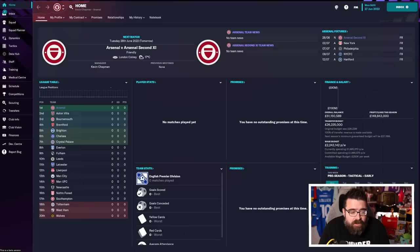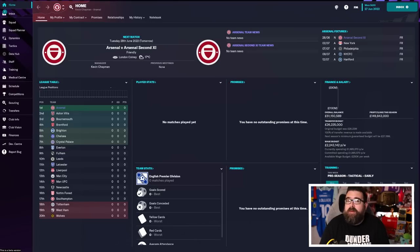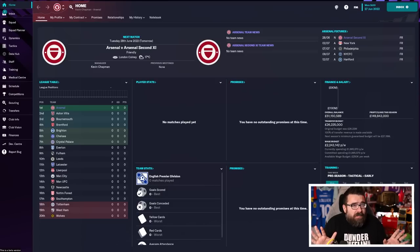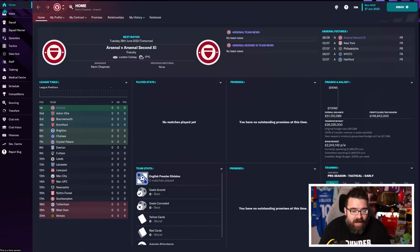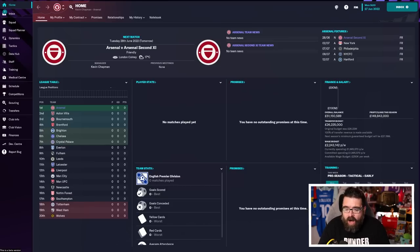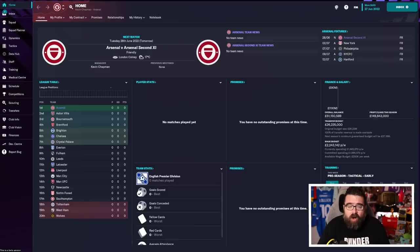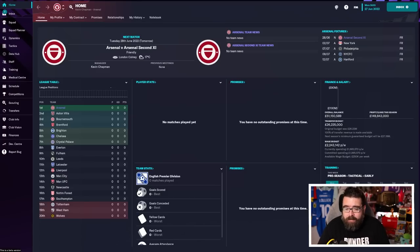We chose Arsenal because it's a team I'm very familiar with in real life. It's my Premier League team. Not my proper team, my Premier League team. So I already have a good starting point, a rough idea of what I need to do at Arsenal. And I would always recommend for your first job in Football Manager, your first team that you manage, pick a team that you're familiar with.